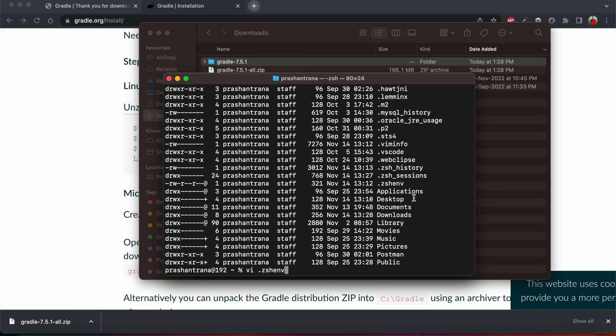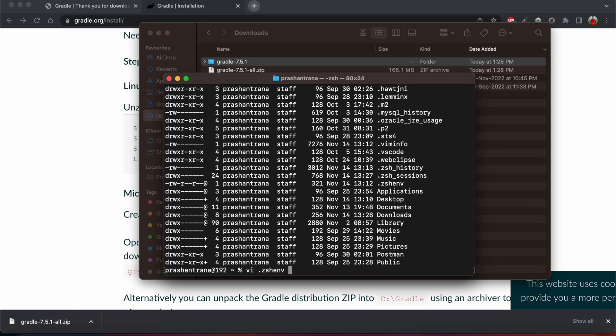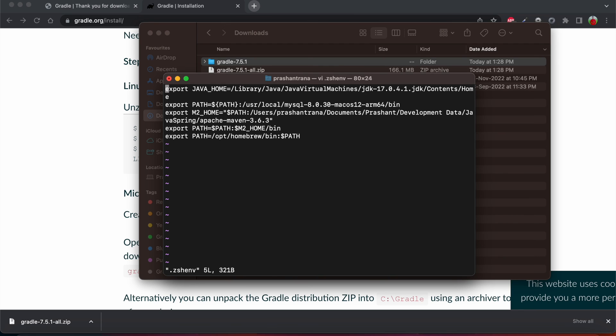If you don't have zshenv file, you can just simply create this file by writing vi dot zshenv or you can write bash profile if you guys don't have bash profile file. I'm going with Z shell as I'm using the Z shell environment shell.